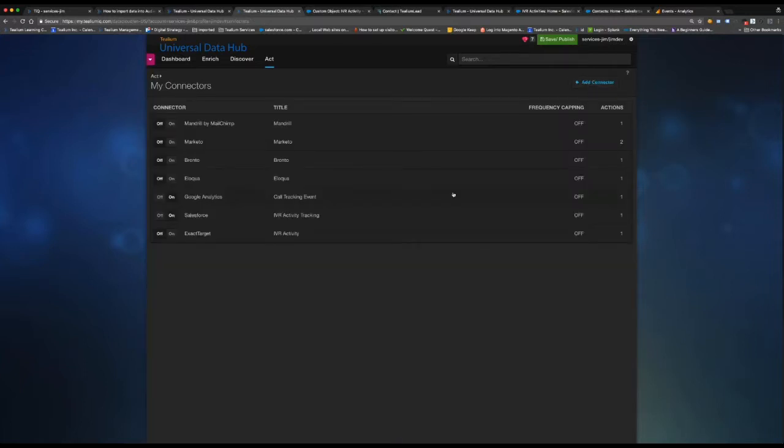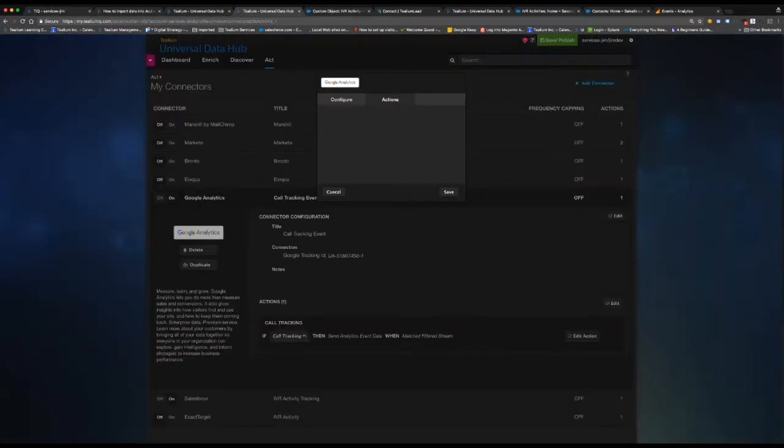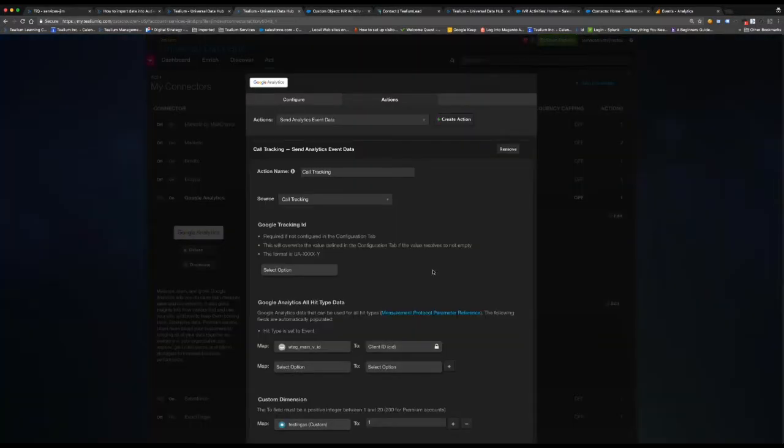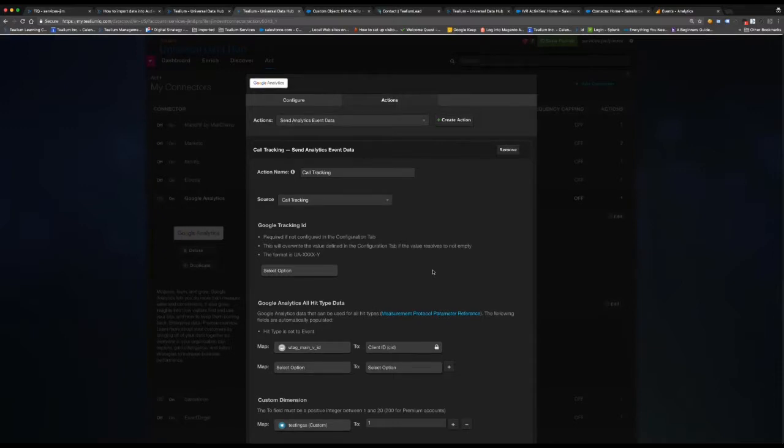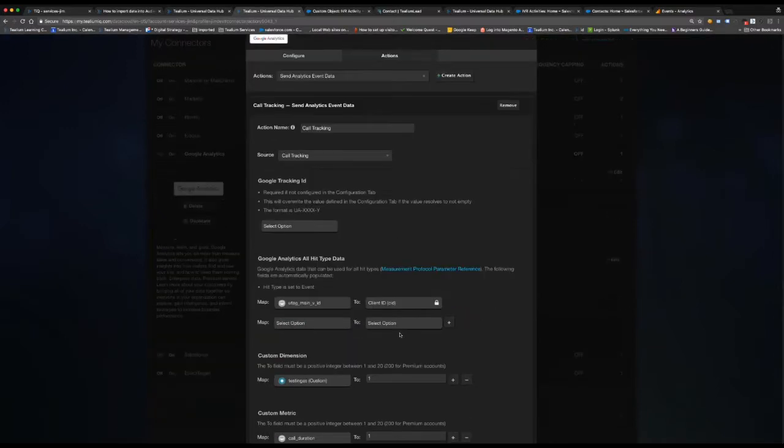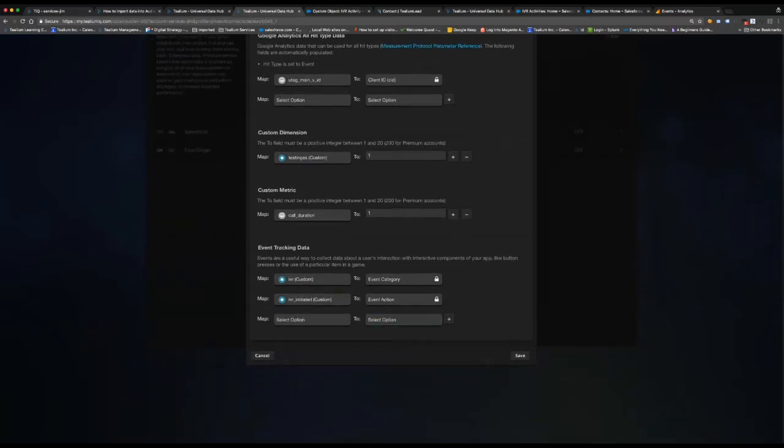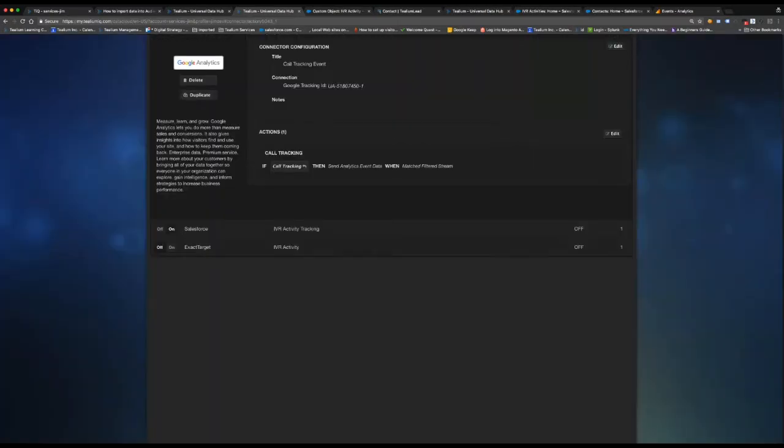Going into our connector examples, we're passing via the Google Measurement Protocol just the standard analytics event. So we're passing things like the UTag visitor ID, the Tealium visitor ID, and then event action and category for IVR and the fact that a call was initiated.